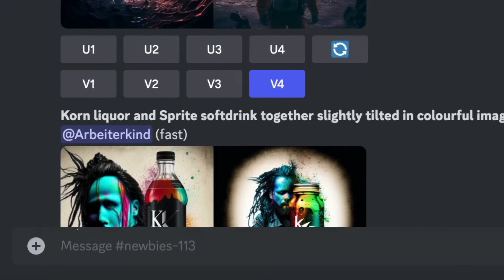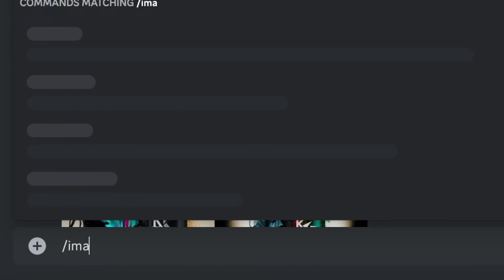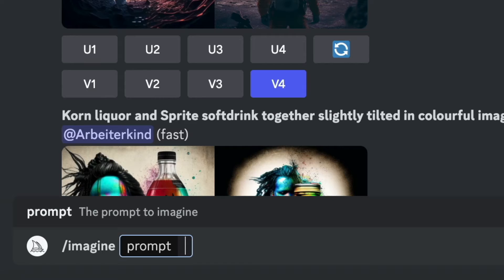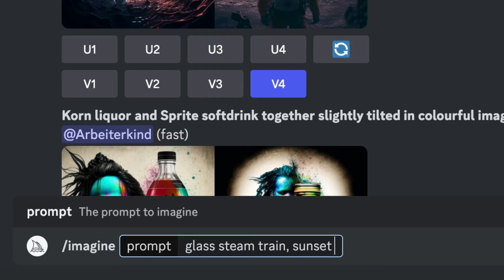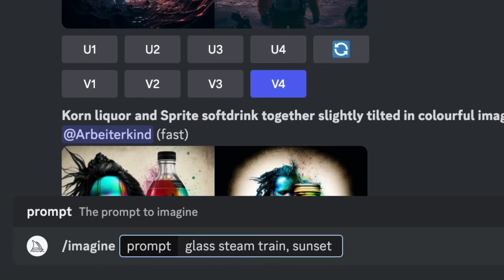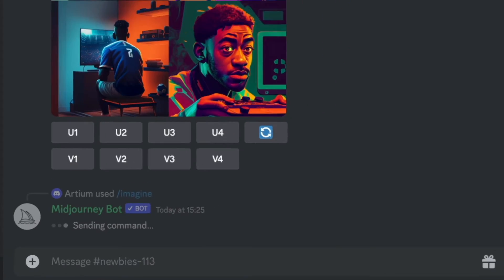Here's how you find your mid-journey images in seconds. Let's do this. First, let's enter a prompt. Let's try Glass Steam Train Sunset. I'm keeping it super simple, but do subscribe because I'll be revealing all my prompts soon. Let's hit enter.